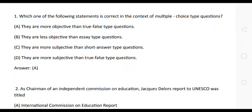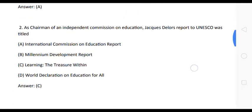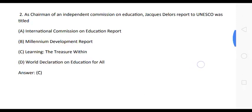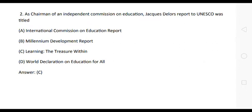The next question is: the chairman of an Independent Commission on Education, Jacques Delors' report to UNESCO was titled — Option A: International Commission on Education Report. Option B: Millennium Development Report. Option C: Learning the Treasure Within. Option D: World Declaration on Education for All. The correct answer is Option C: Learning the Treasure Within.